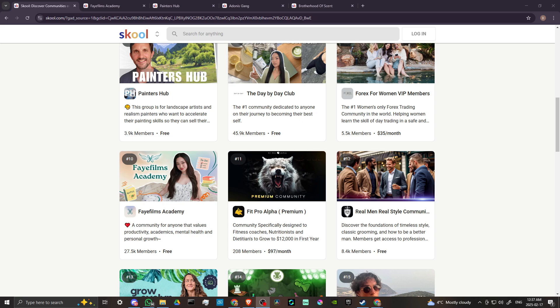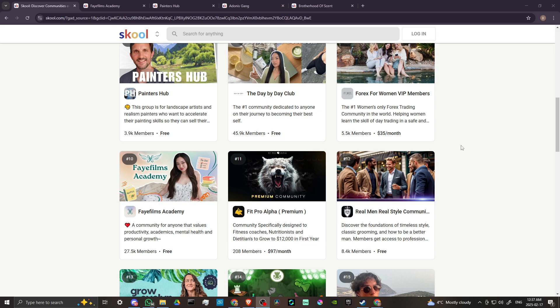Hey everyone, in this video let's talk about how you can download a course on Skool. In order to do so, here we are at school.com, and that's S-K-O-O-L.